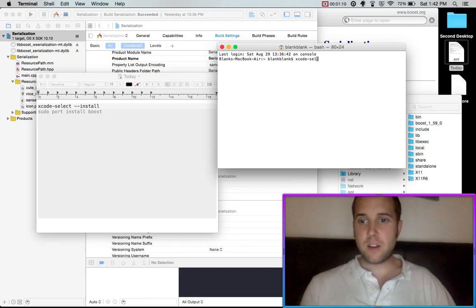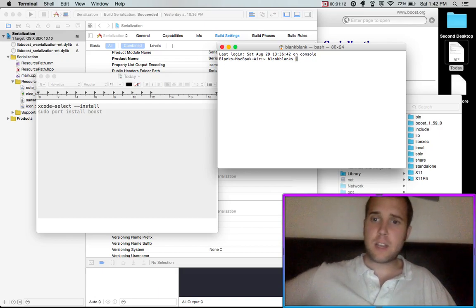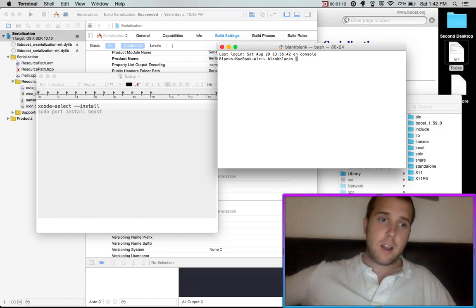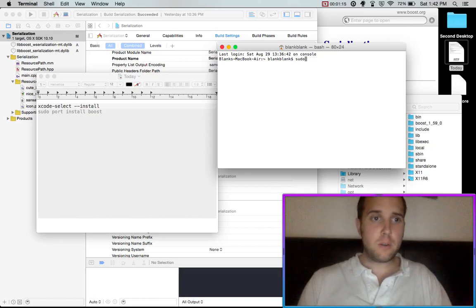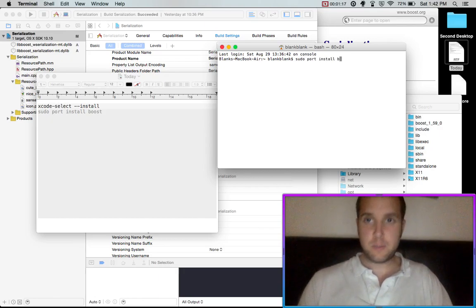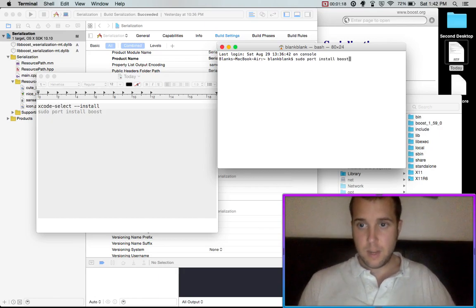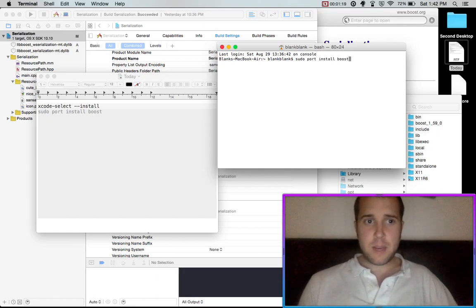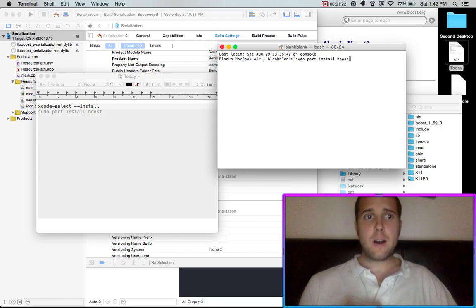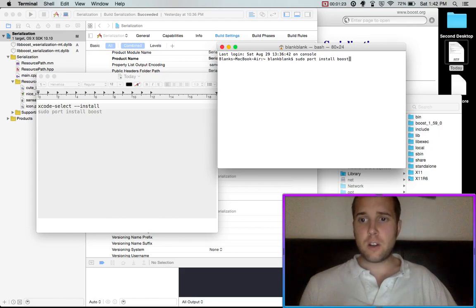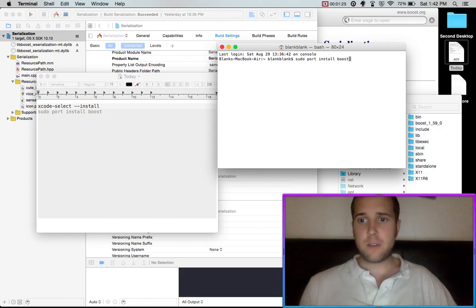So once you have that installed, and I'm not sure how long it will take. Maybe it will take a while. So you'll want to go sudo port install boost. And this one might take a while too. But it's going to actually install Boost off of the internet.